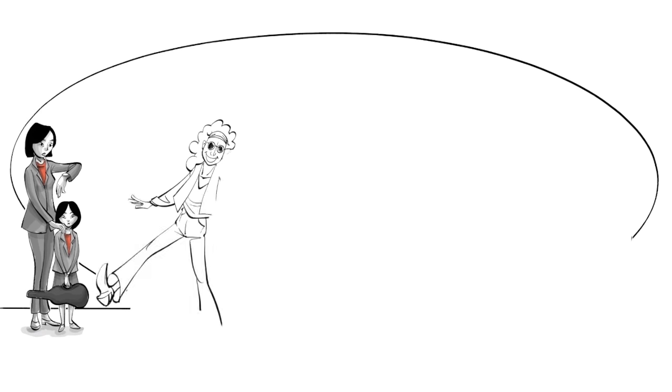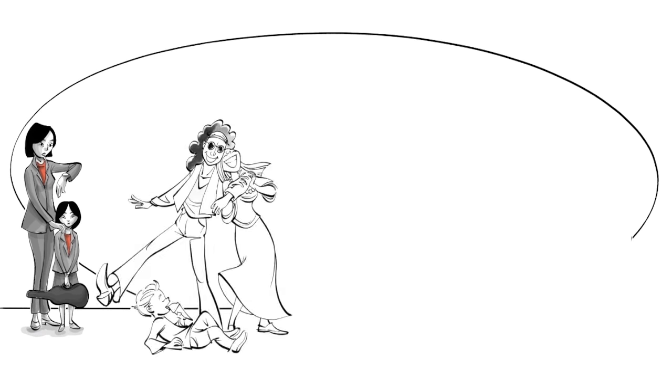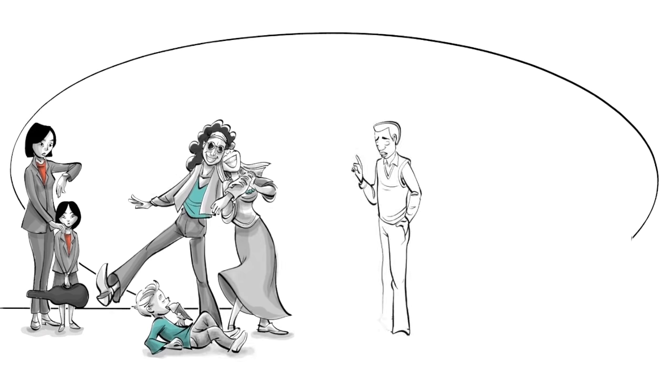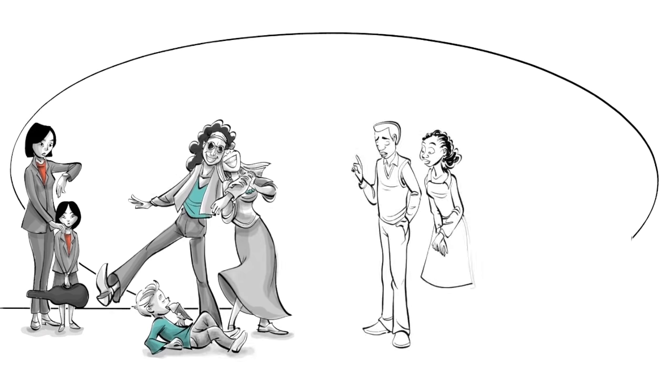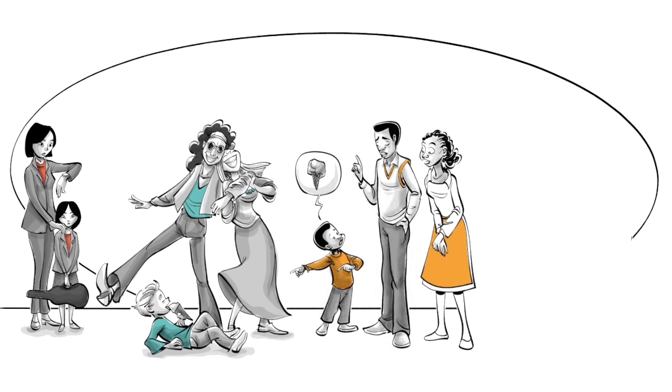Permissive parents are loving but don't exert any control. There are no rules. Authoritative parents are firm but loving. They encourage independence within limits.